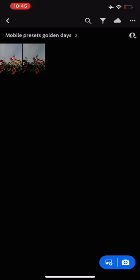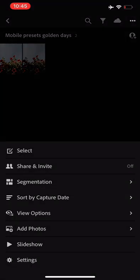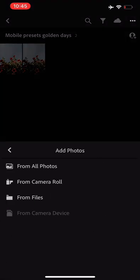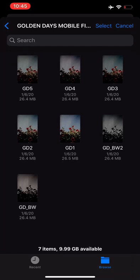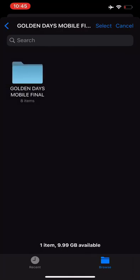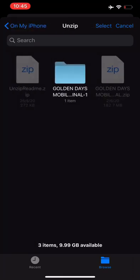What you want to do is go through all of these - I'm just going to show you - all of these right through, so five color, two black and white, and then you've added them all to your mobile app.